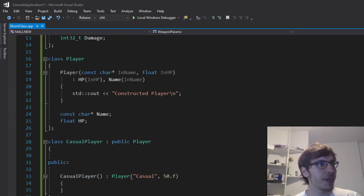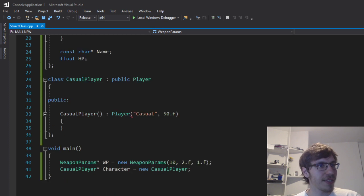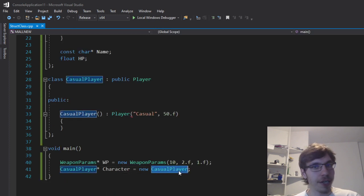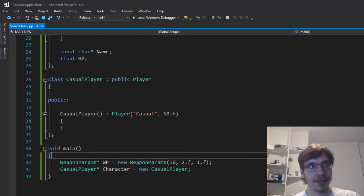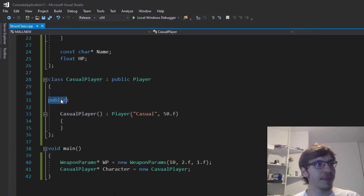And for a class, as you can see, I'm creating a casual player and no problem with that because I marked it as public.